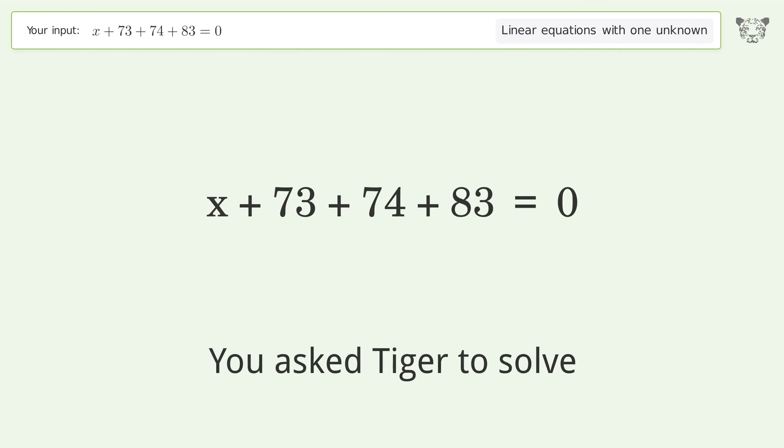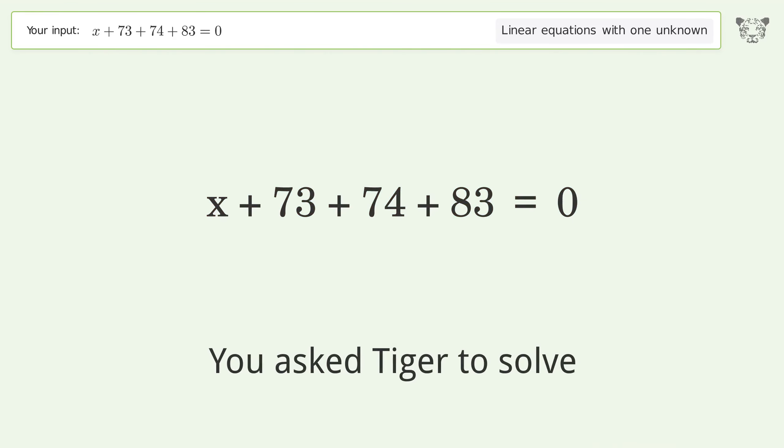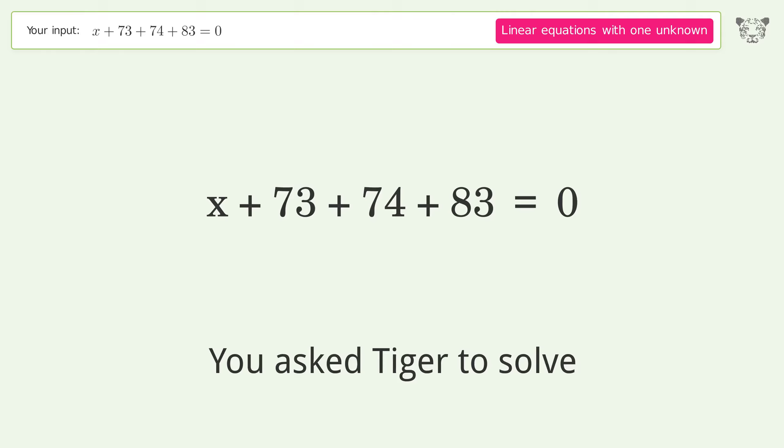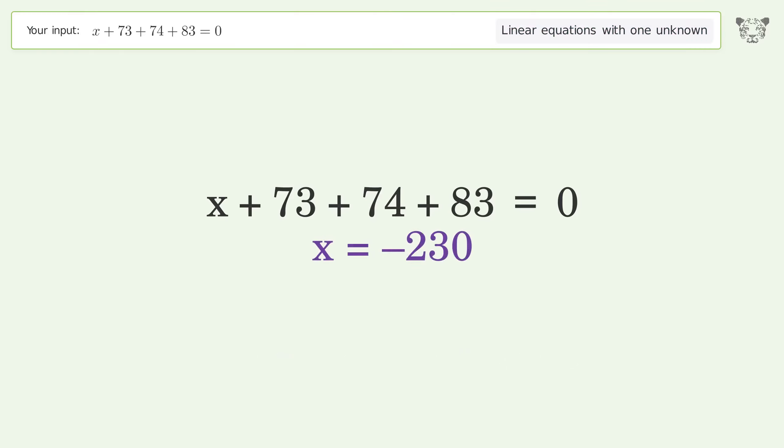You ask Tiger to solve this. It deals with linear equations with one unknown. The final result is x equals negative 230.